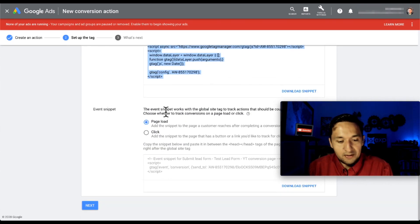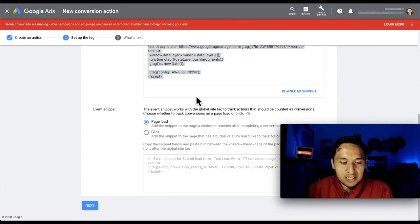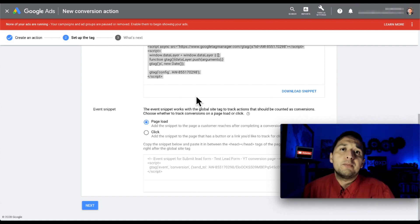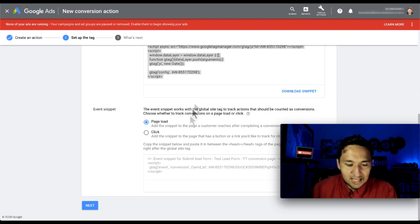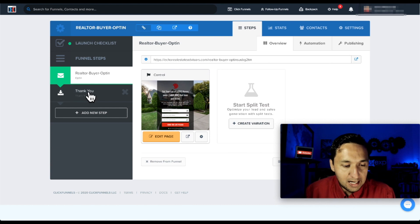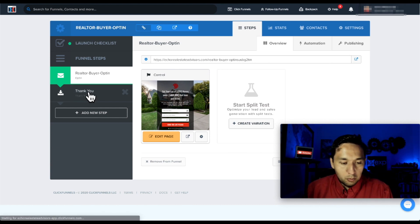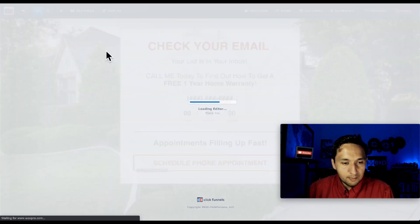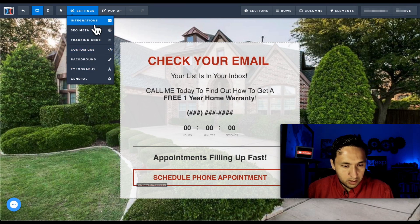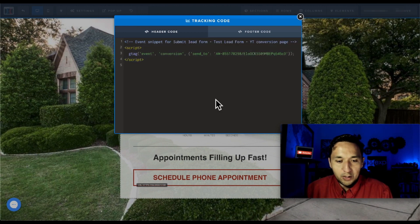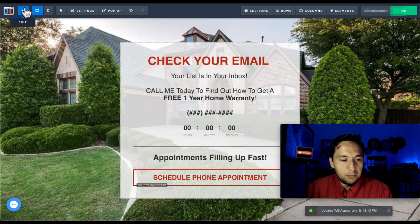Now what we're going to do is the event snippet. The event snippet works with the global site tag to track actions that should be counted as conversions - so it goes back to measuring what has actually converted, which for us is a lead. Every time we get a lead, we want to track that. We're going to take this event snippet code, go back to the landing page or sales funnel, go to the thank you page, edit the page, go to Settings, go to tracking code, paste it in, and save.